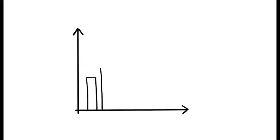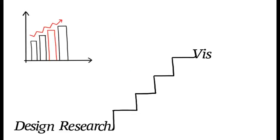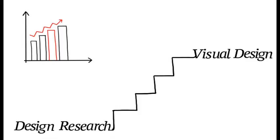After the data is collected, analysis is done which helps in shaping the product's personality with the end user. Remember that every step in the design research contributes to the visual design.